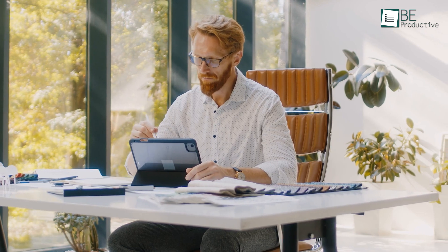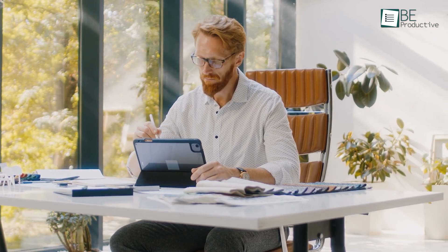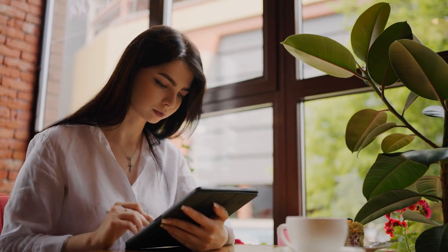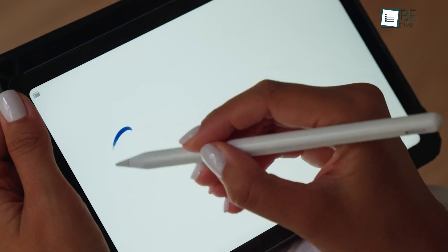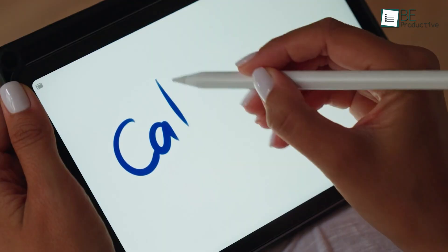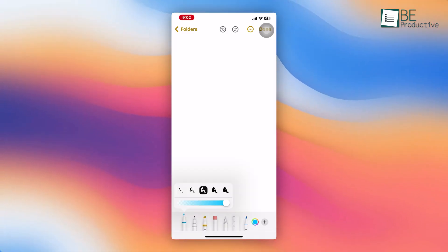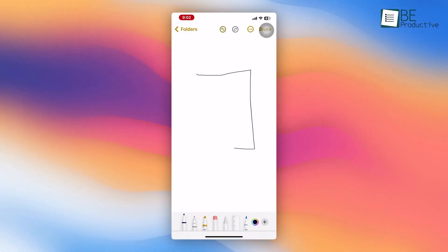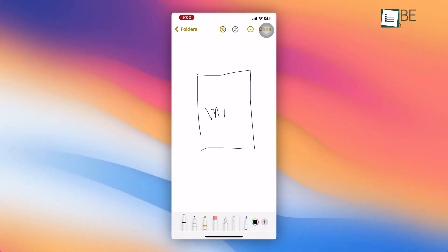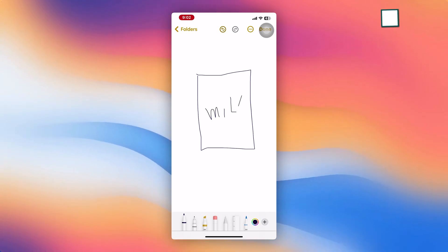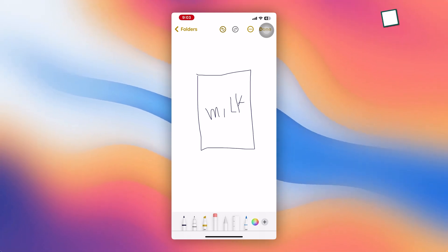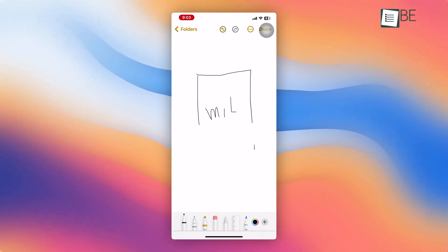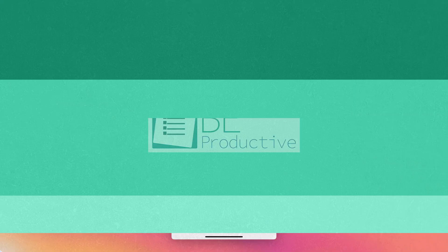Sometimes, words aren't enough to capture your thoughts, and that's where Apple Notes drawing tools shine. Whether you're creating a quick diagram for work or doodling ideas for a project, drawing can add a new dimension to your notes. Tap the pen icon, select a tool, and start sketching. For instance, if you're brainstorming ideas for room layouts or product designs, a quick sketch can save you from writing out lengthy explanations. Plus, you can erase and edit without hassle, which makes it a flexible way to organize your thoughts.